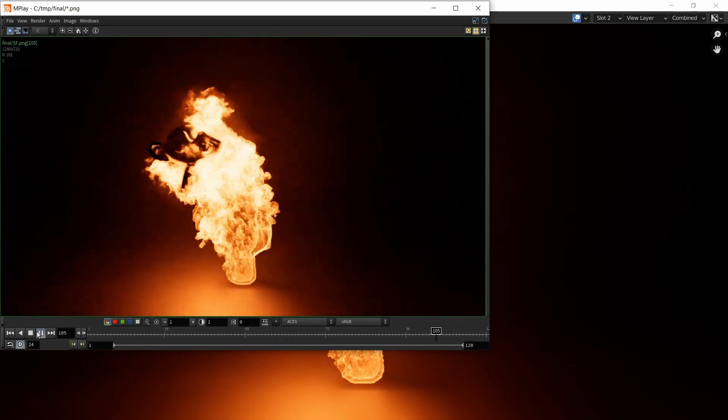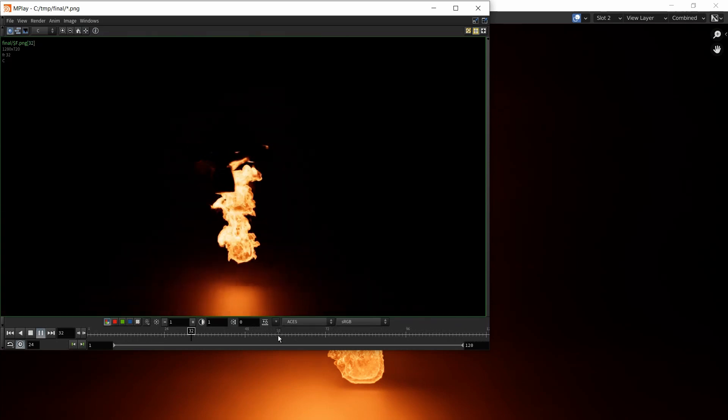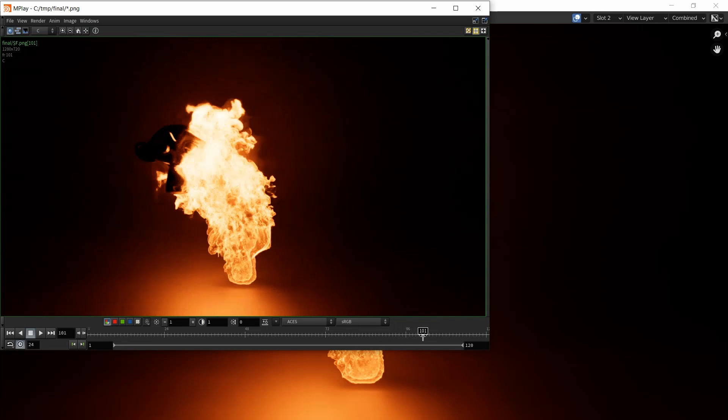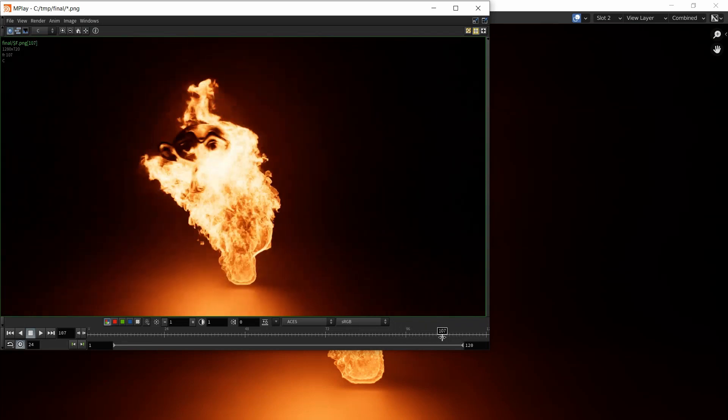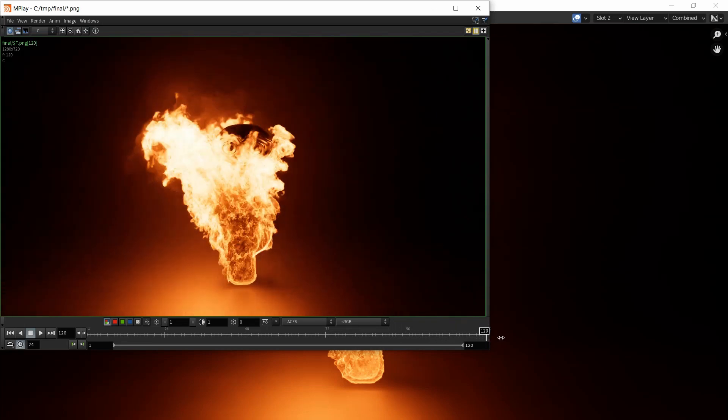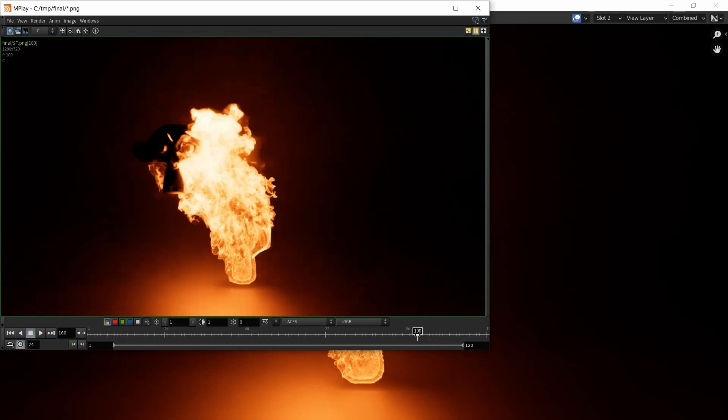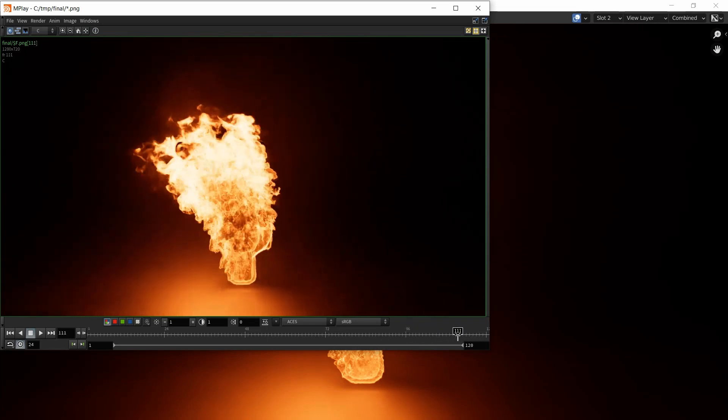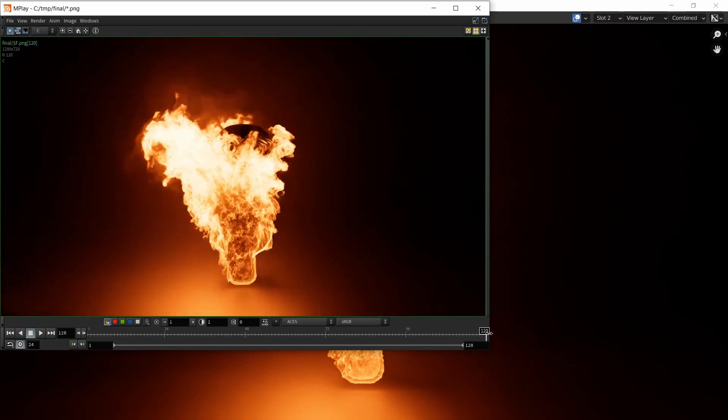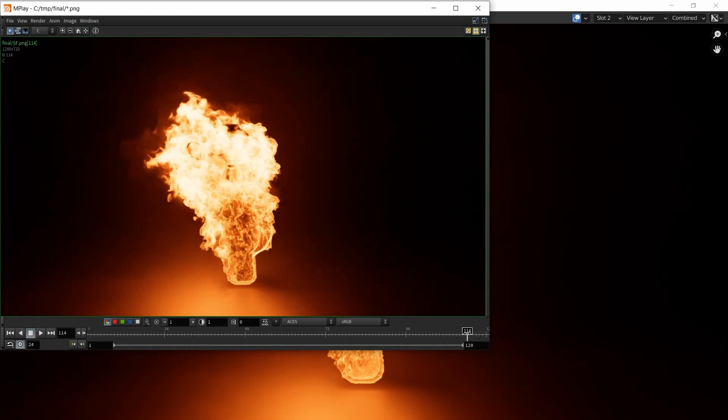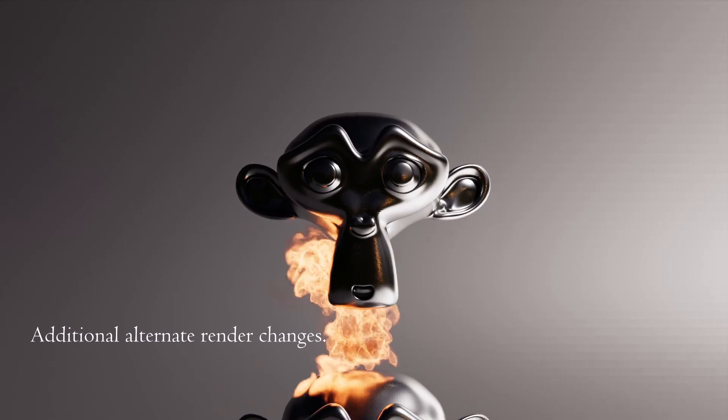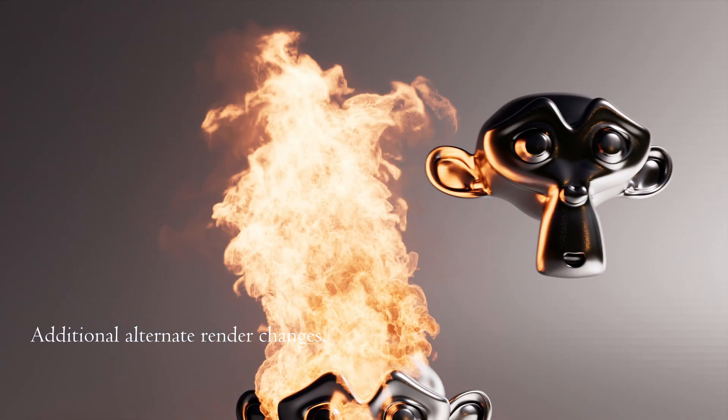I think that looks pretty sweet. How the fire comes up here looks beautiful. I think this is unexpected for me to get a result like this in Blender, but I'm very happy with it and I hope you are too and I hope you have learned something out of this.